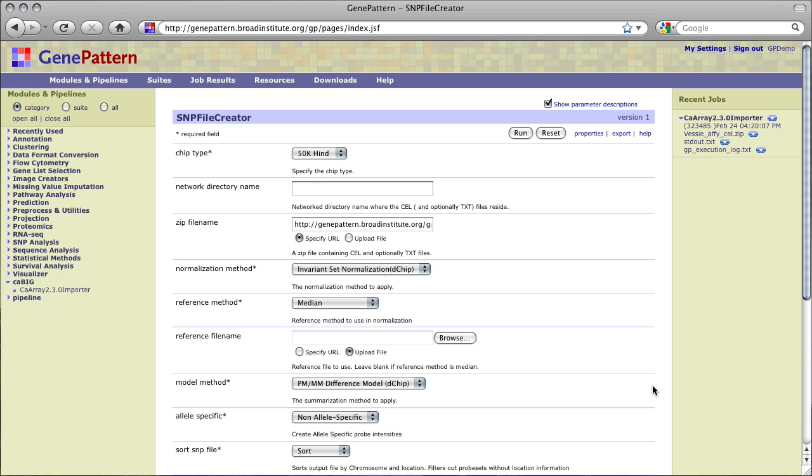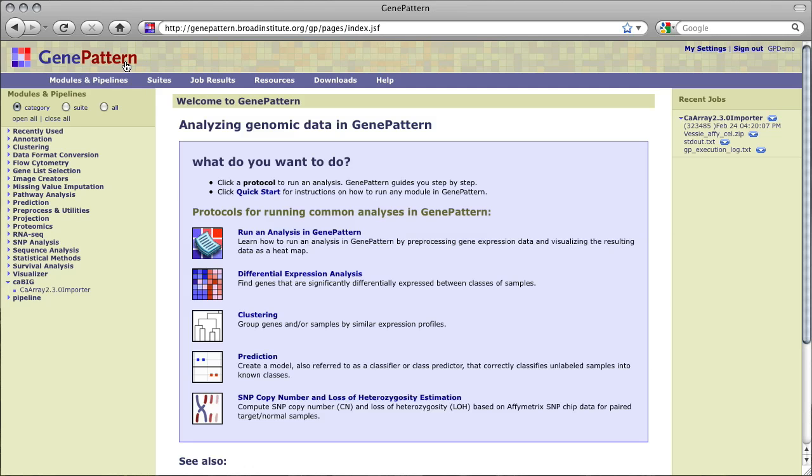In summary, the CA Array 2.3.0 importer module provides a quick method for importing CA Array experiment data sets into GenePattern, where there are tools to convert the raw or derived data into common GenePattern input formats, where they can then be passed to the many methods available in GenePattern for data analysis and visualization.